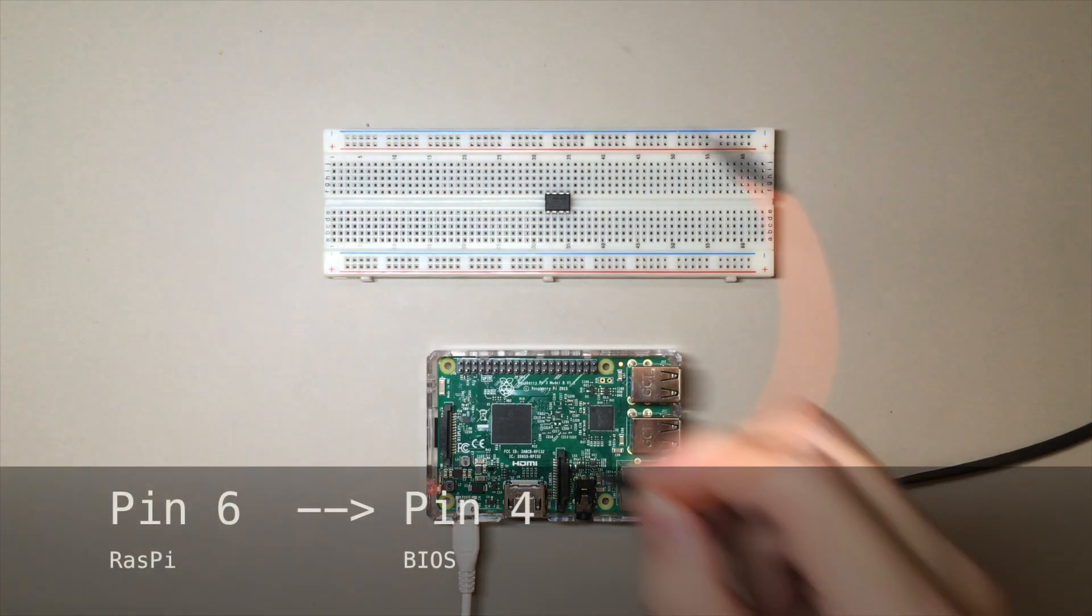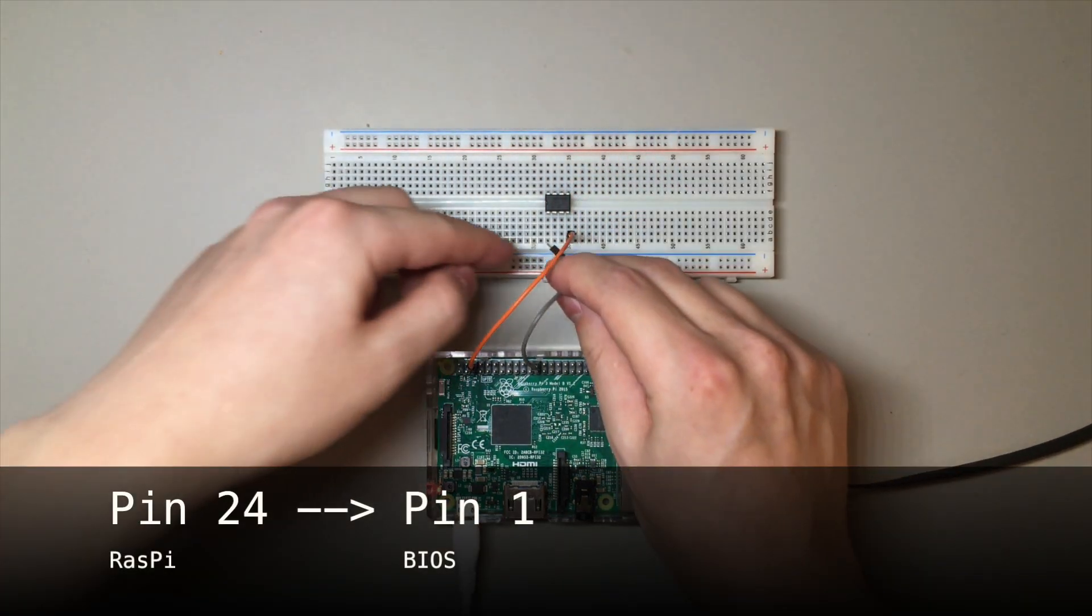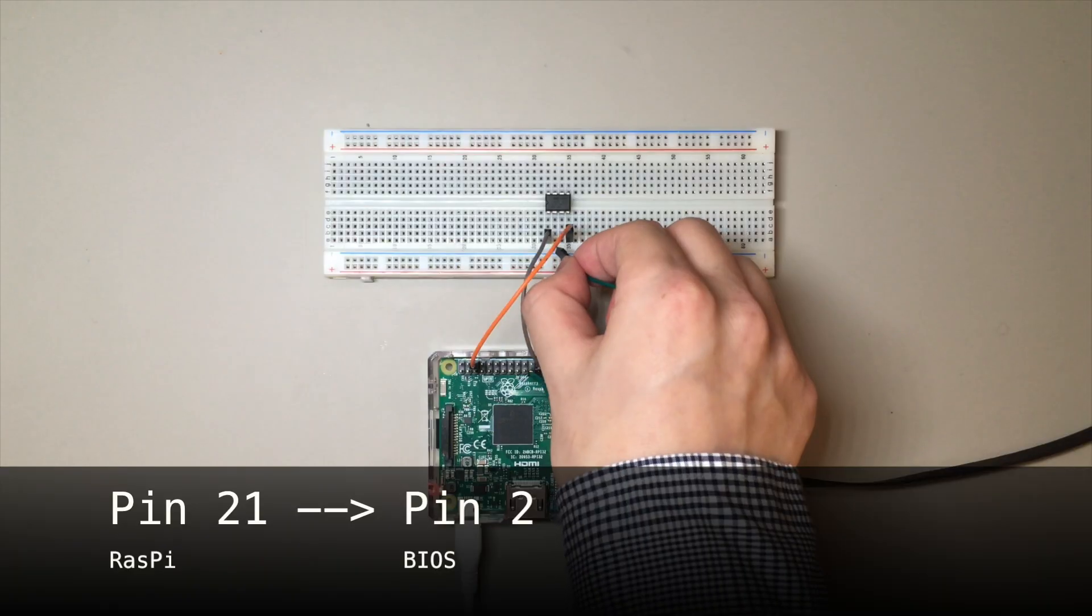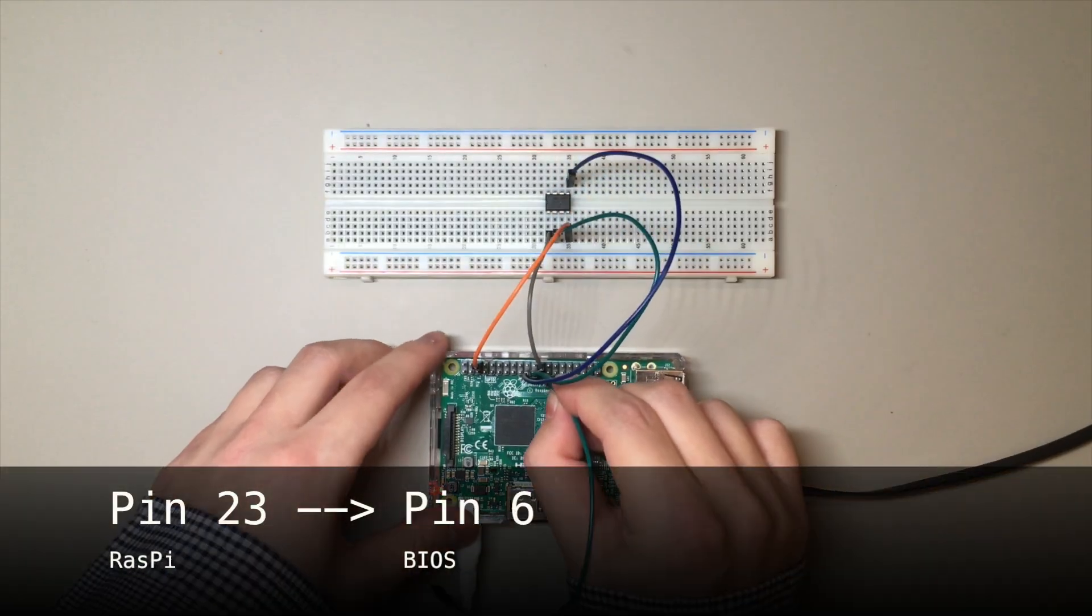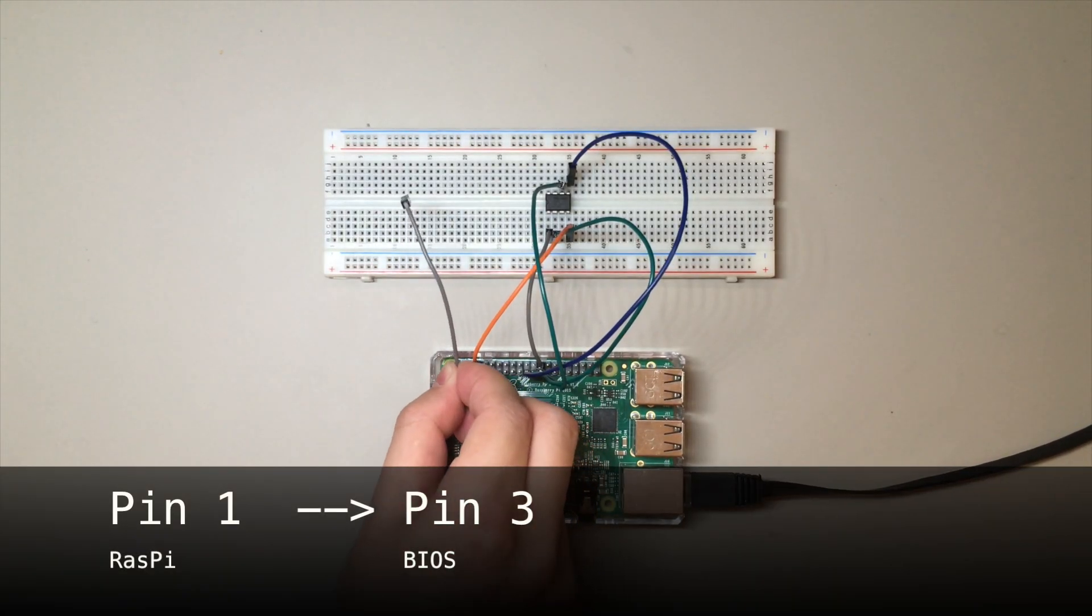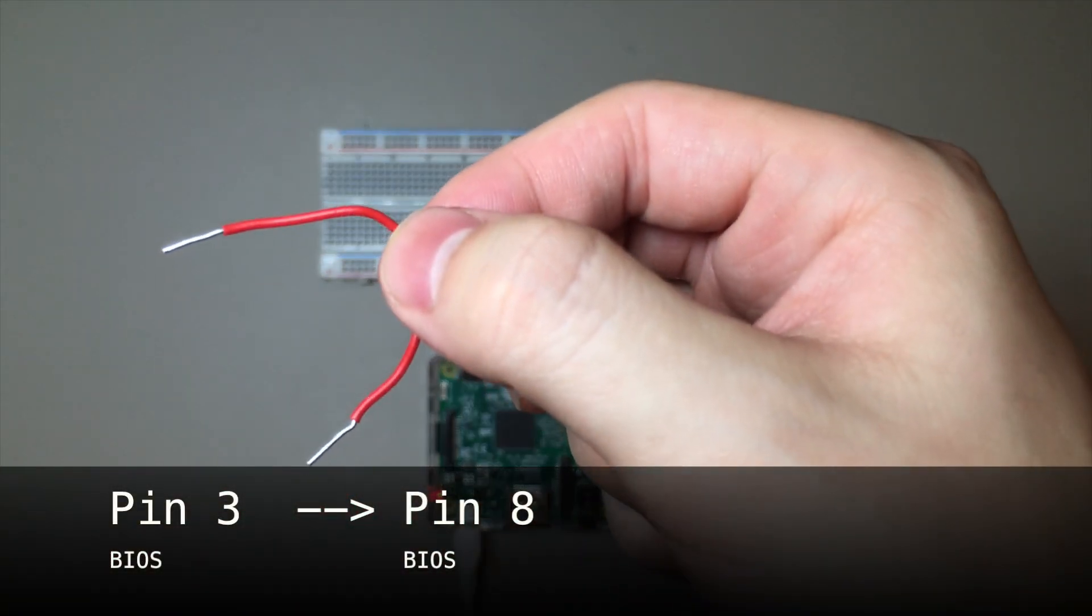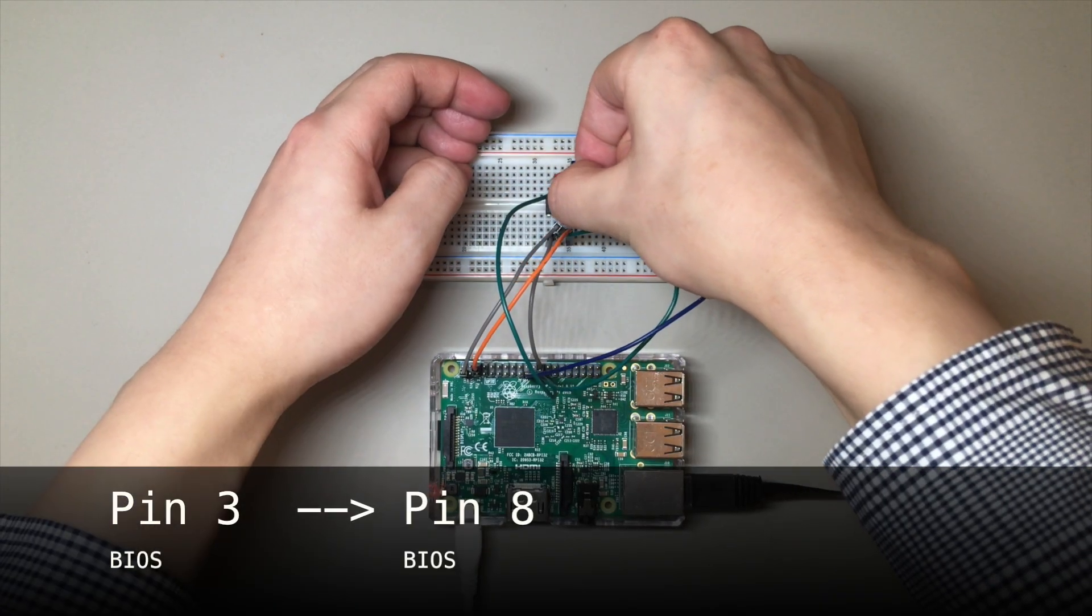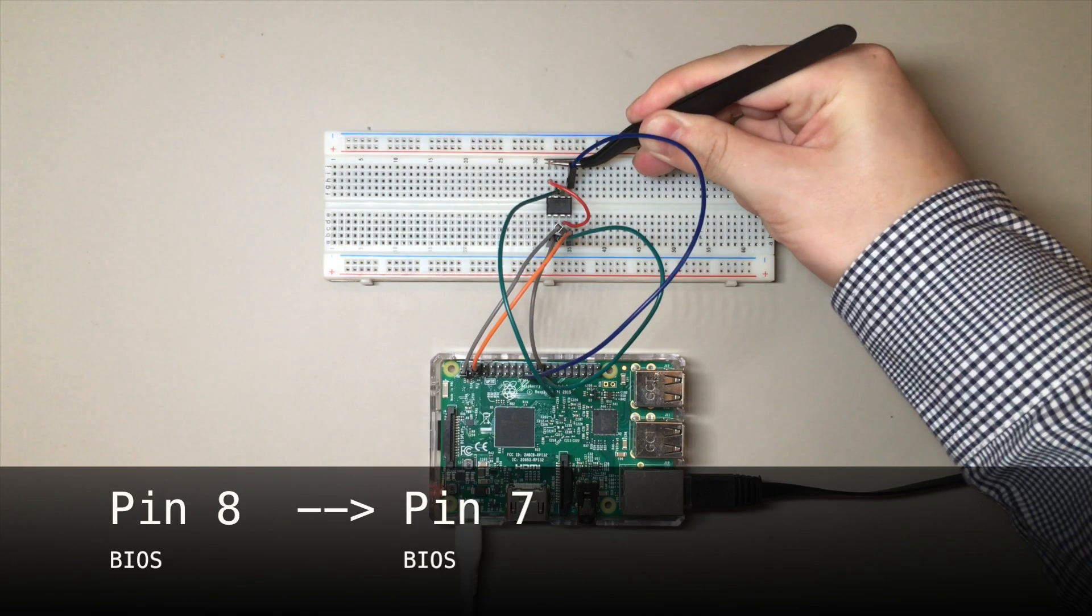Here's a quick video of me connecting the Raspi to the flash chip. At this step, I bridge pin 3 of the BIOS chip and pin 8 of the BIOS chip, as well as pin 8 of the BIOS chip and pin 7 of the BIOS chip.